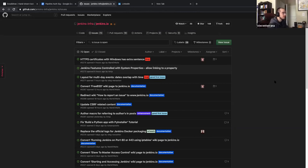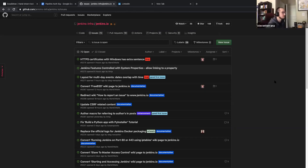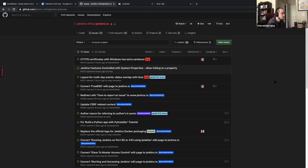Maybe the way we should handle it is: when we identify those issues, we can open a new issue that just provides a list of other issues that should get the pipeline authoring label, and then maybe the triage team or the copy editors team can work off of that issue to label the other ones appropriately.